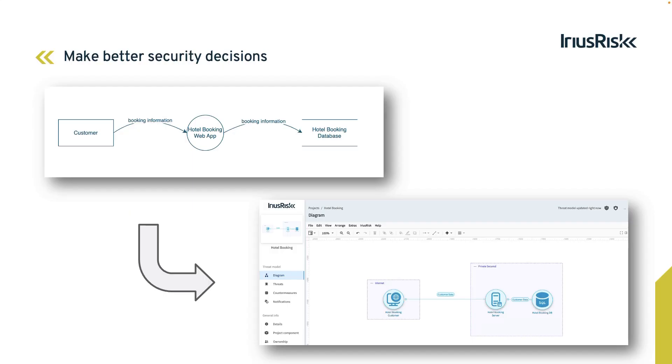When it is our job to make security decisions about our applications, ARIUS RISC can help us achieve that. We will do this by feeding the relevant information about our project or product into the diagramming view of ARIUS RISC.